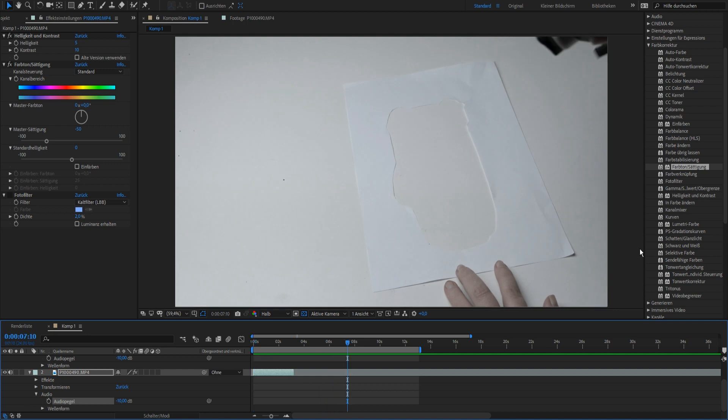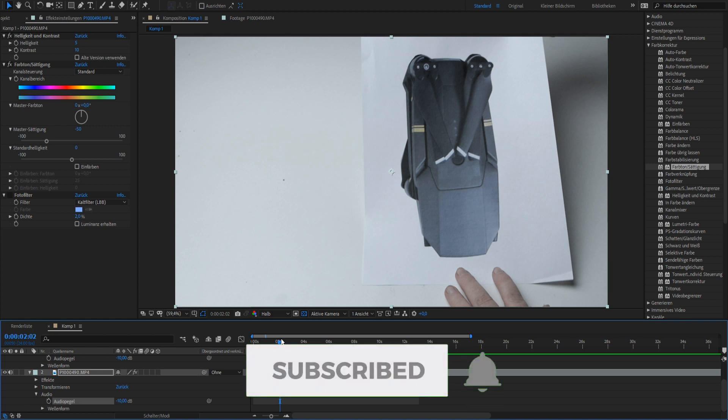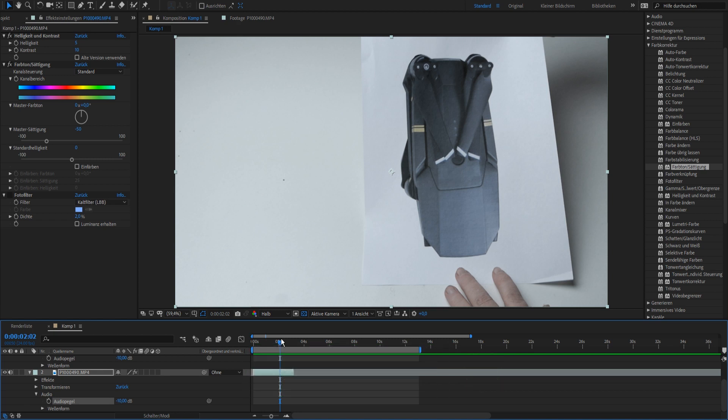Okay, guys, if you enjoyed this tutorial, I would appreciate a like, a comment. And if you haven't subscribed, hit the subscribe button and the notification bell so you don't miss a video. I'll post you next time. And see you. Bye bye.